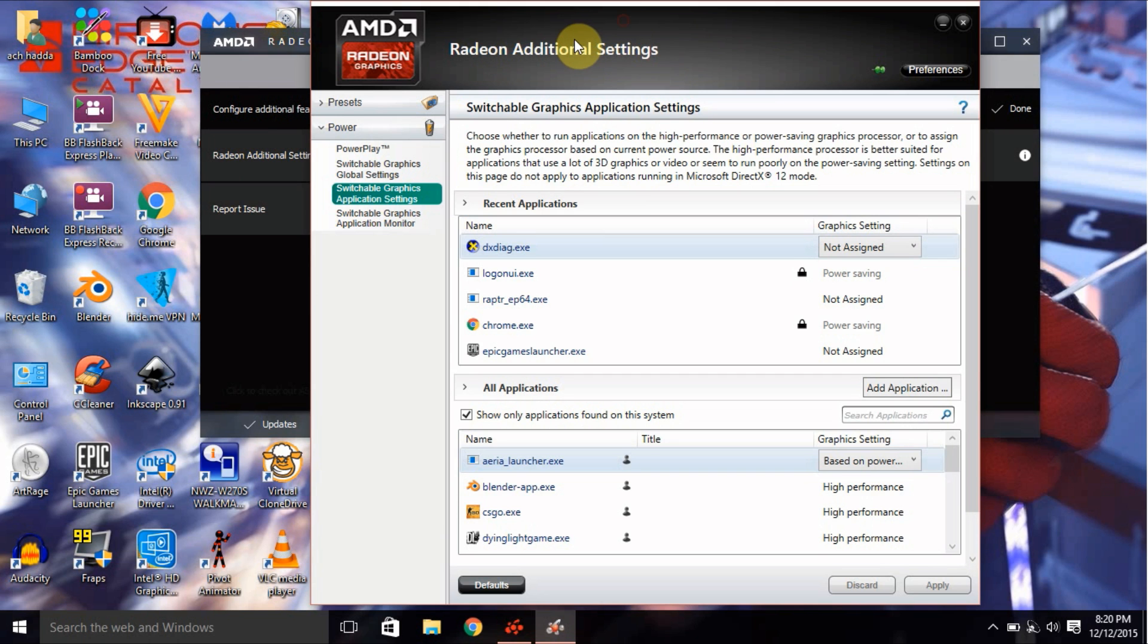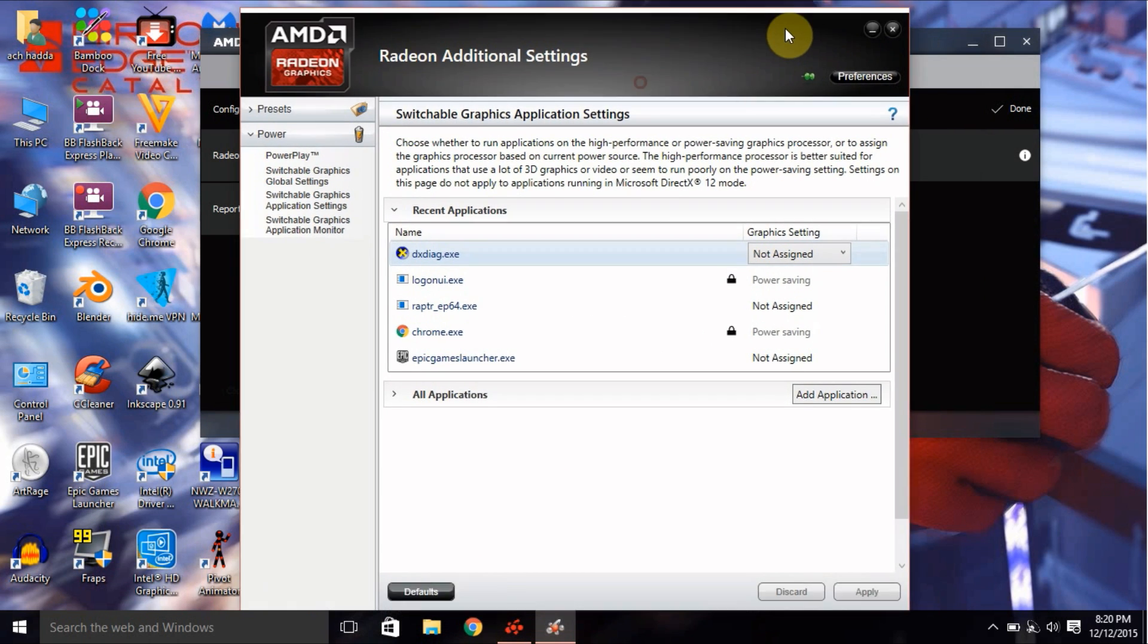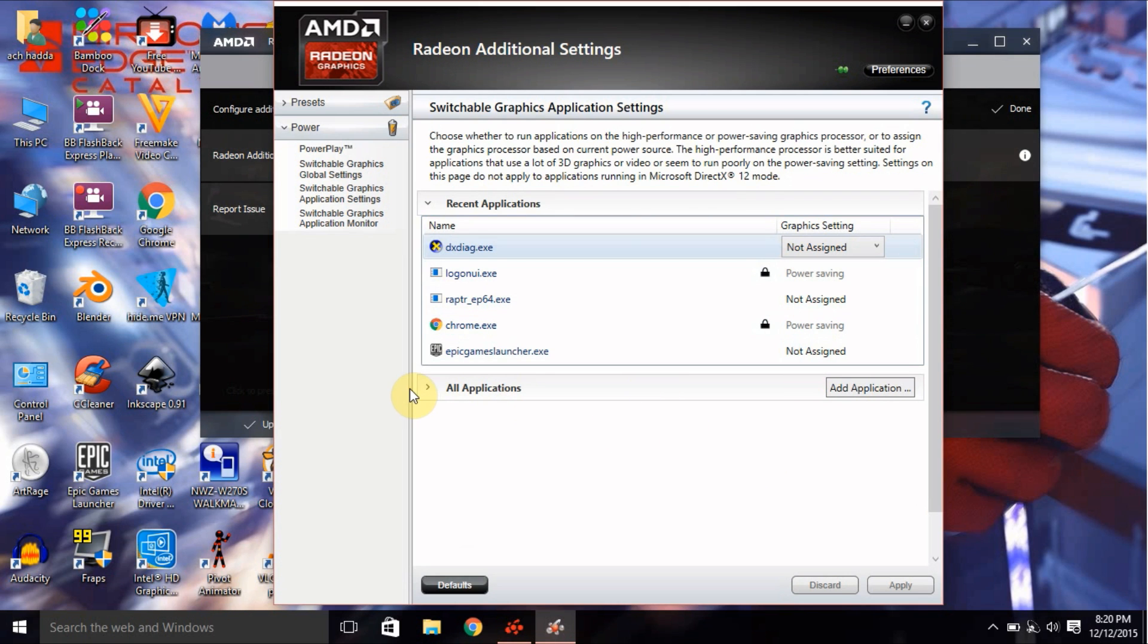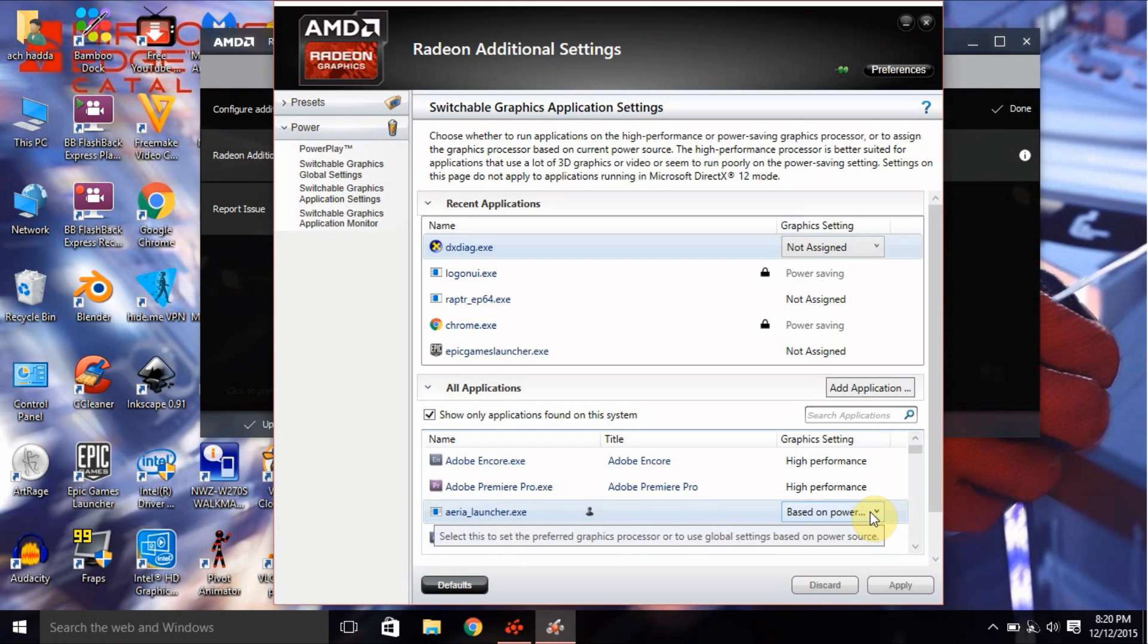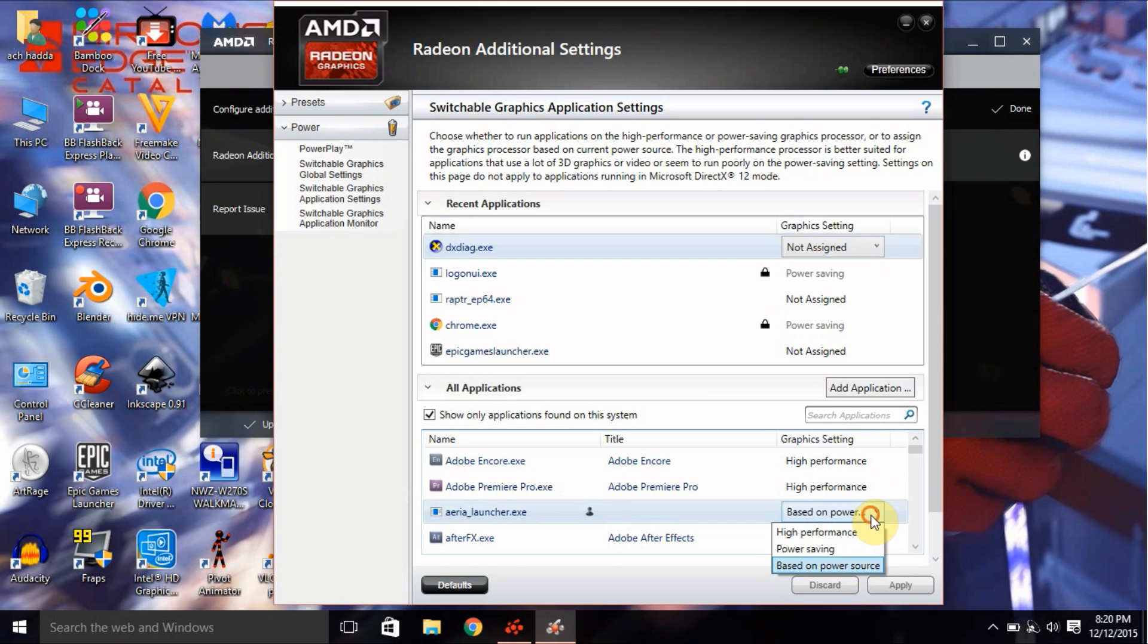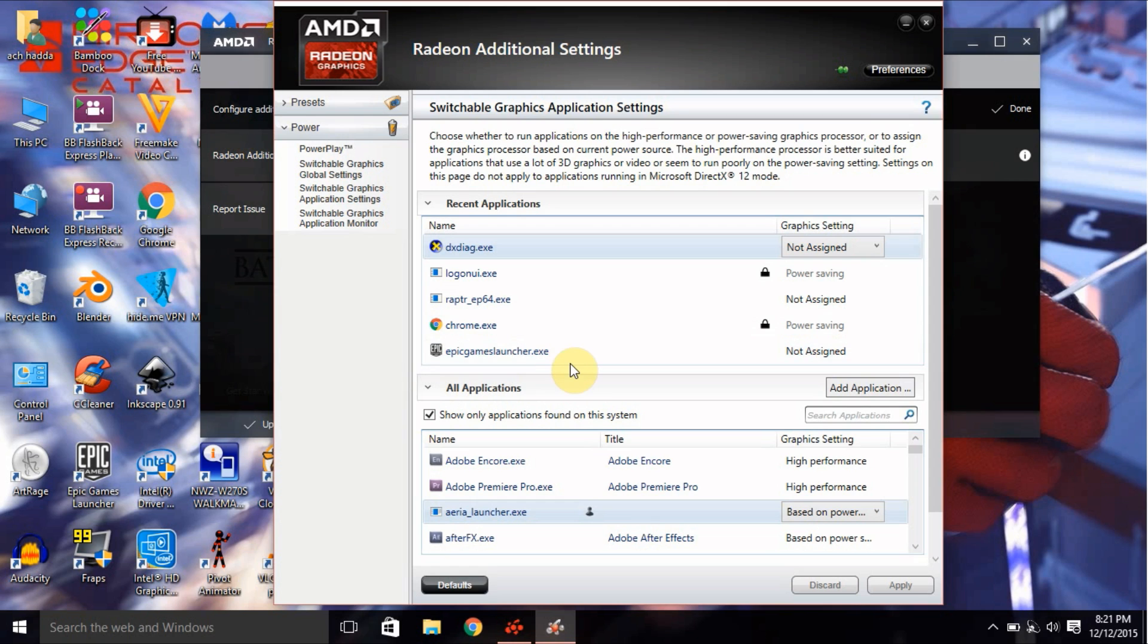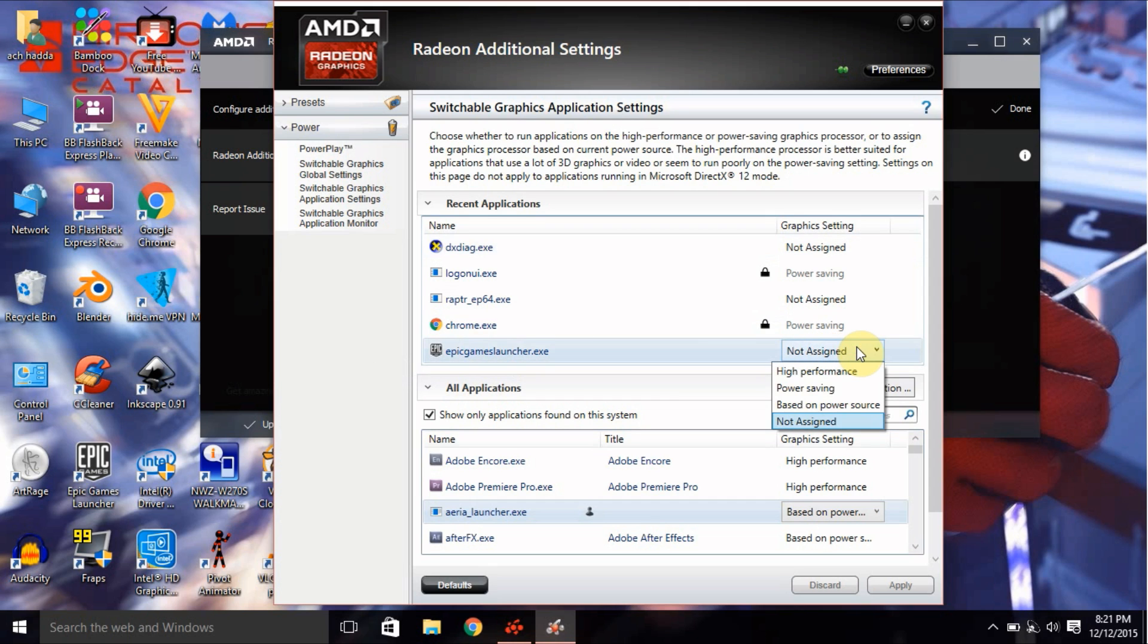Here we go, we get what we're looking for. So we just go to our applications and put Based on Power and High Performance. For example, if this is the game I'm going to change the settings here, I will just click on this and put High Performance to use my AMD graphic card.